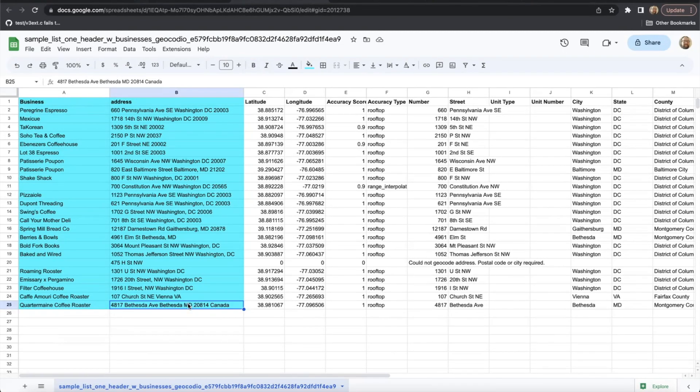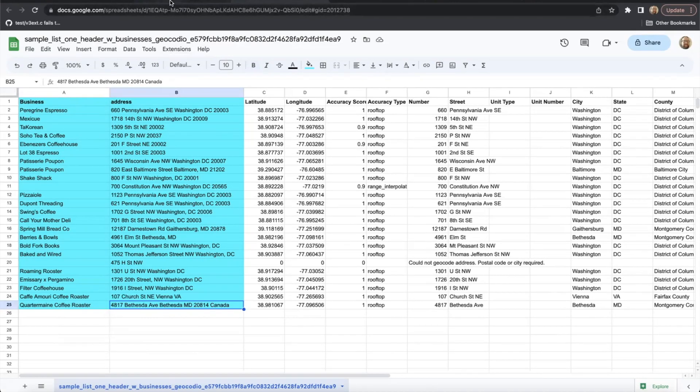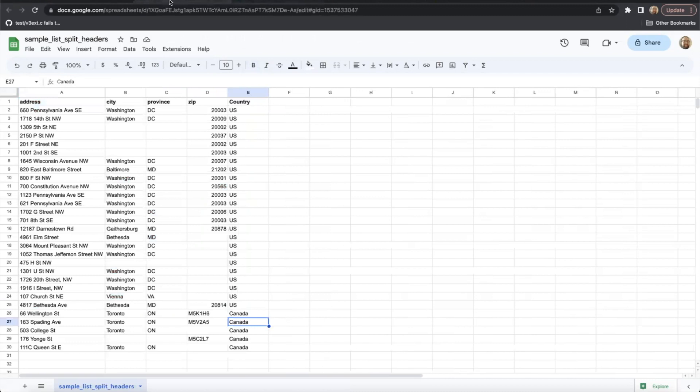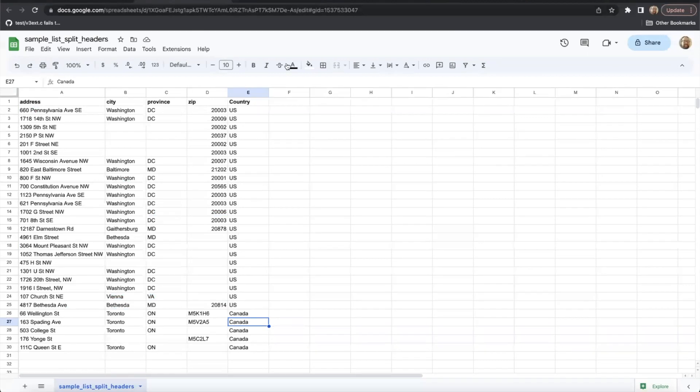Quick note. Currently, we only offer forward geocoding of addresses in the US and Canada. No other countries will provide a result. If you are reverse geocoding, we can return Mexican addresses as well. If no country data is provided, we will always default to the US.